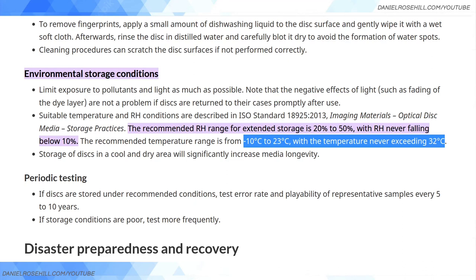That's it for today. For those storing backup archives on optical media — whether Blu-ray or M-Disc — if you're doing on-site or off-site backups on optical media, you'd be well served to keep these guidelines in mind. Jewel cases are best. Do your labeling on the part of the disc where no data is stored. Thanks for watching — more videos to come.